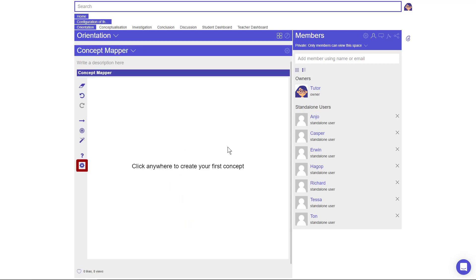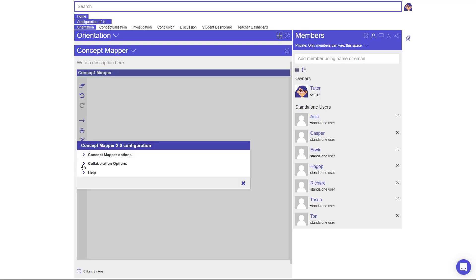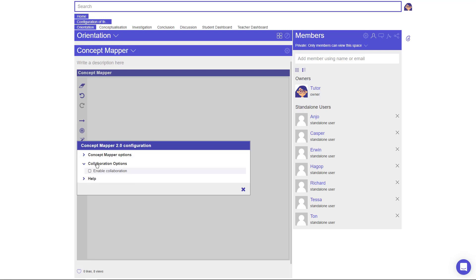Open the configuration of this app by clicking on the gear icon. Select Collaboration options, then check the box Enable Collaboration. The app is now set to be collaborative and use the predefined groups.